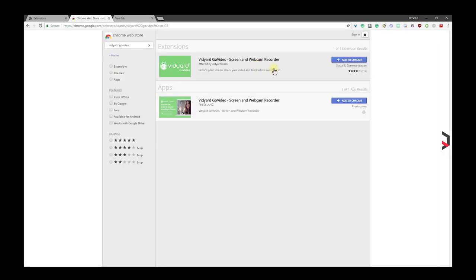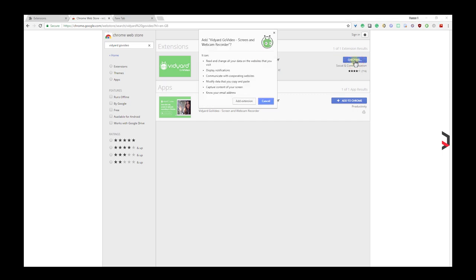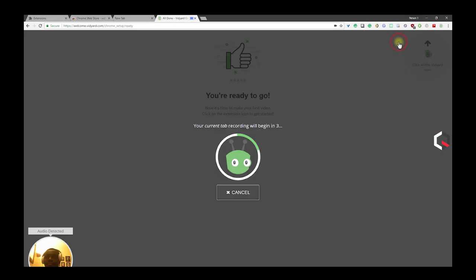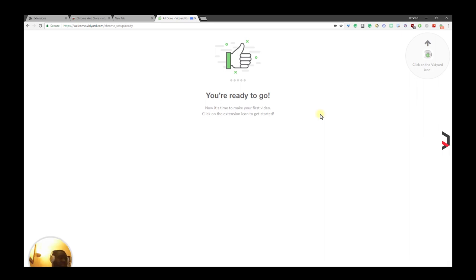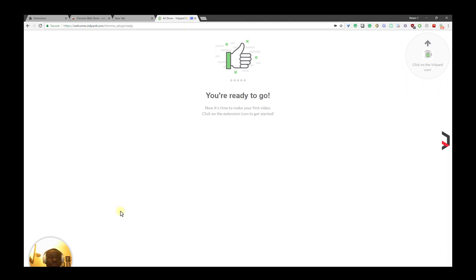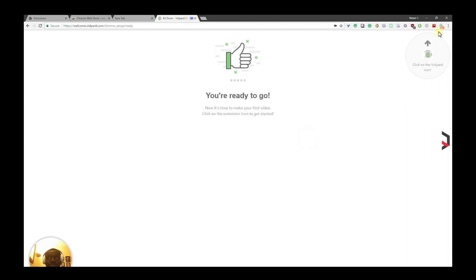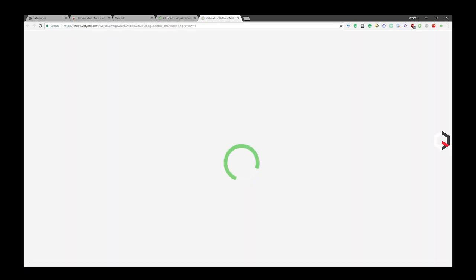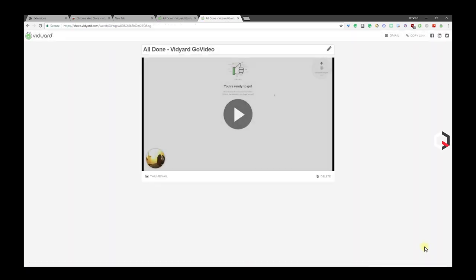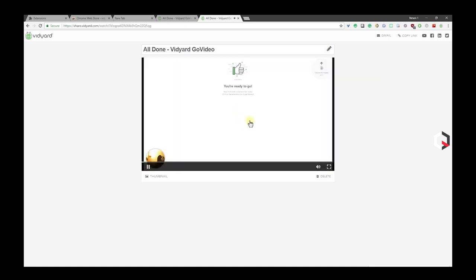Vidyard GoVideo records your screen, shares your videos, and tracks who's watching them. Vidyard GoVideo breaks down the communication barriers by allowing you to simply communicate with anyone through video. Vidyard GoVideo is free, records HD quality videos, and optimizes video to playback on any device and screen size, and lastly offers unlimited storage.